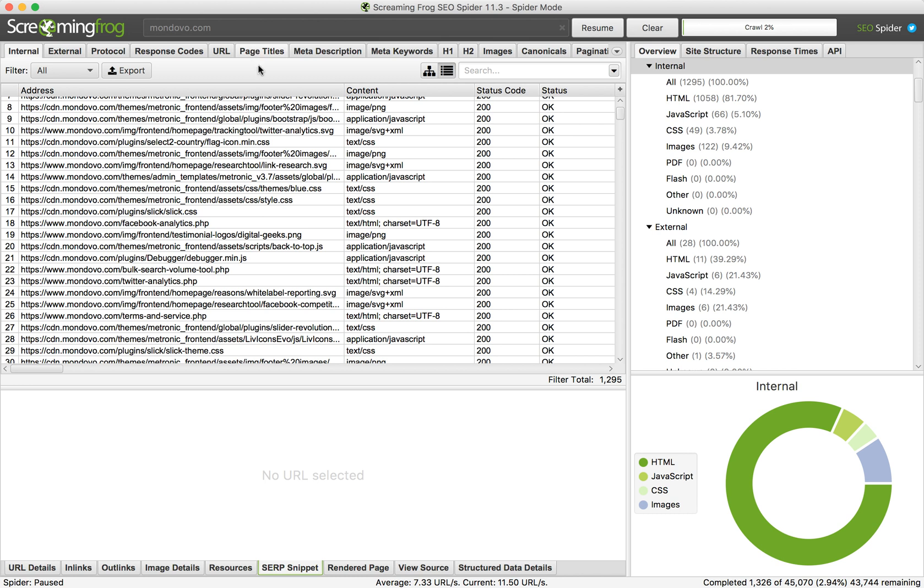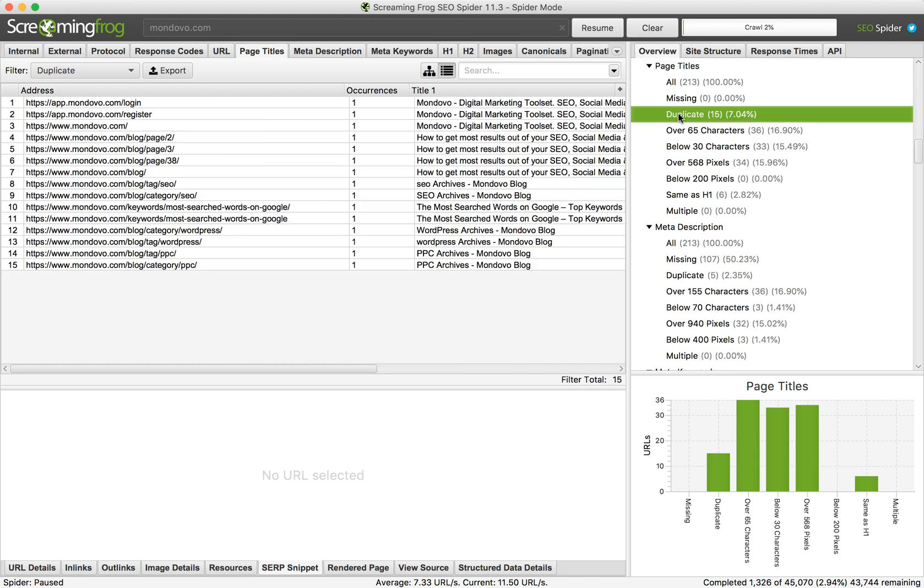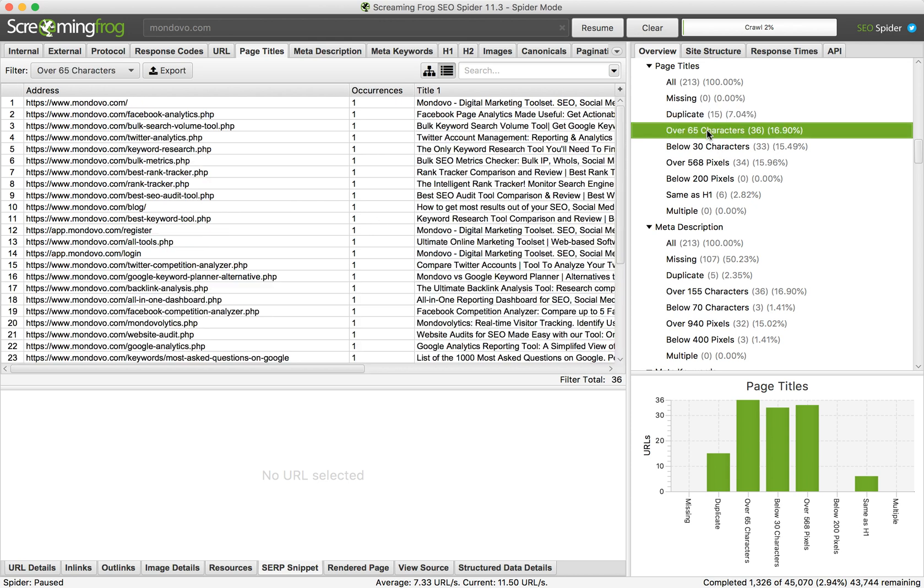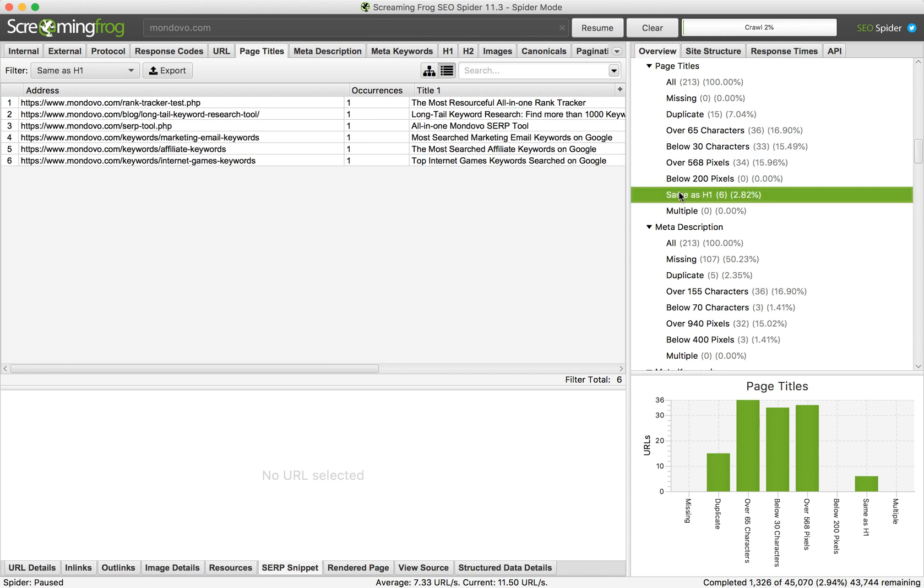On the right side you will see the Duplicate tab. Here you can see duplicate tab, and you can also see which titles are over 65, below 30 characters, and same as H1.